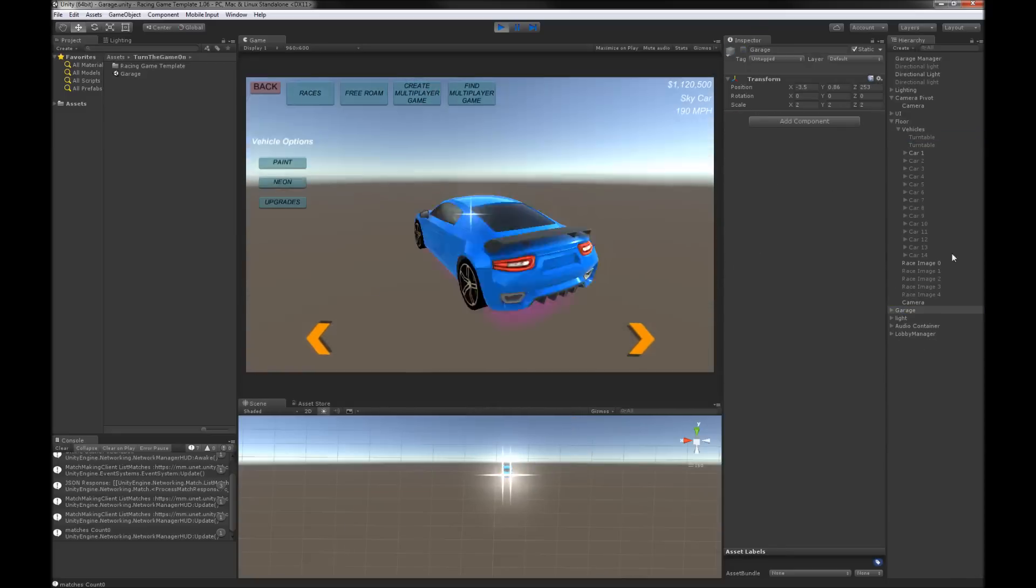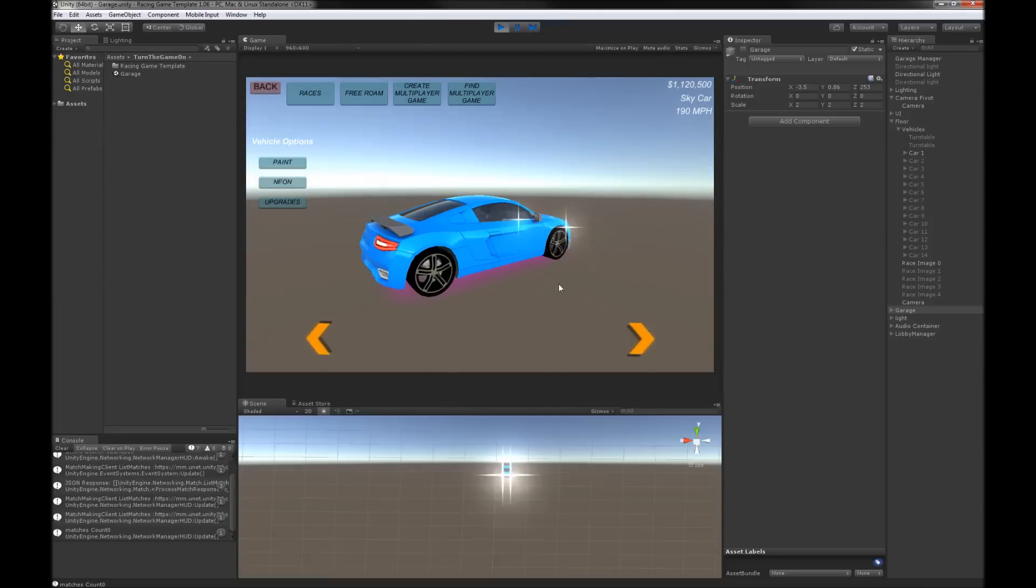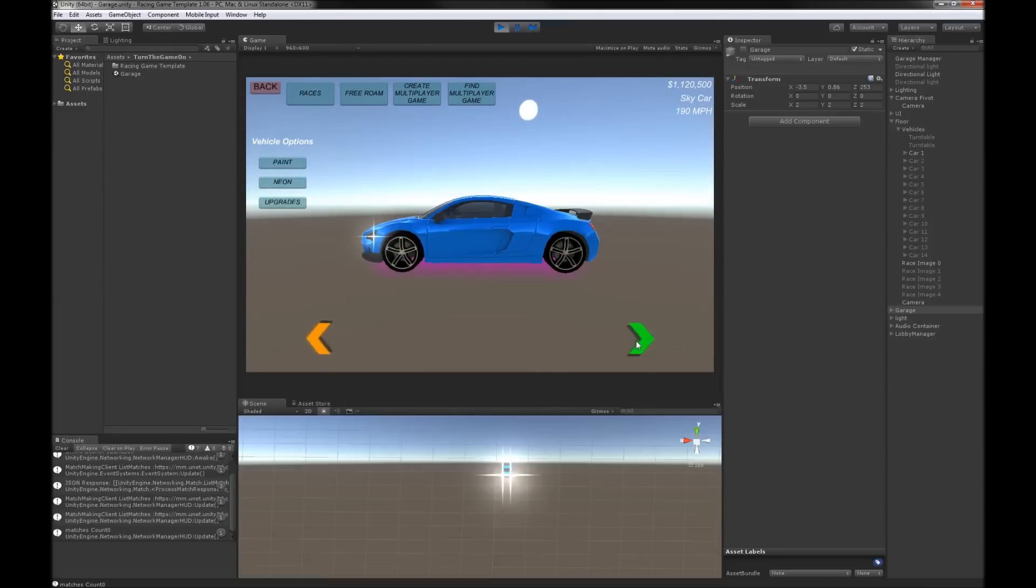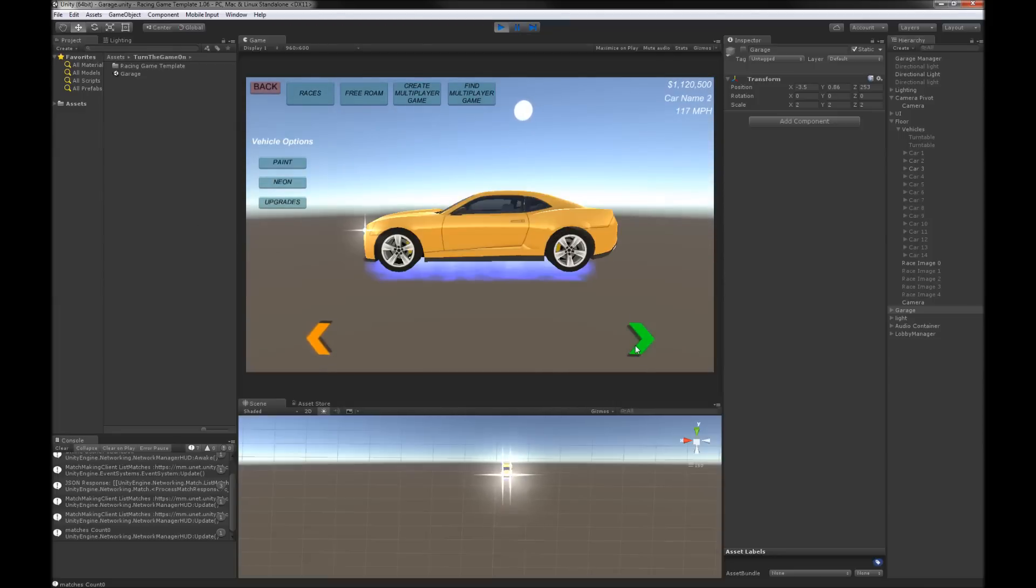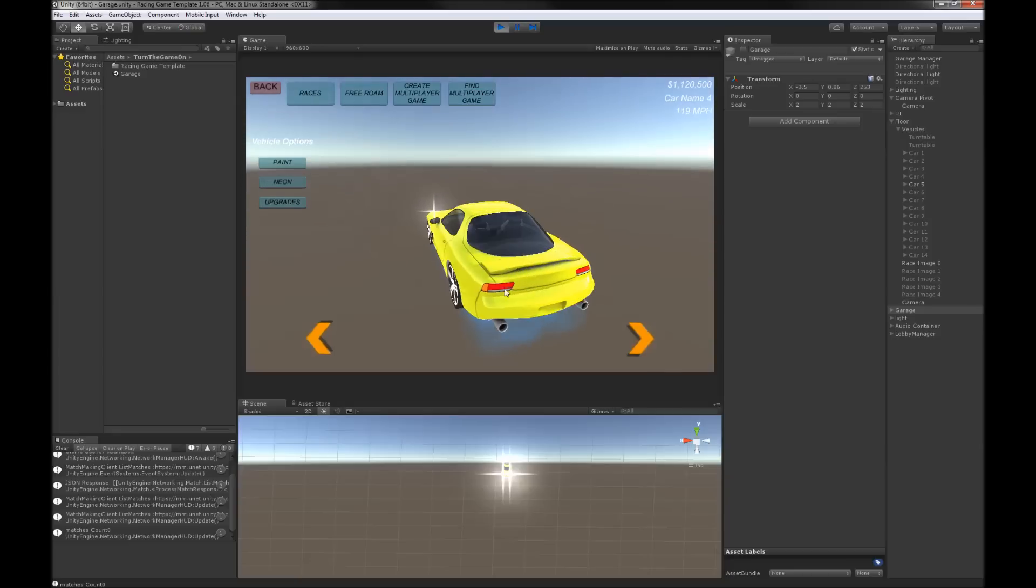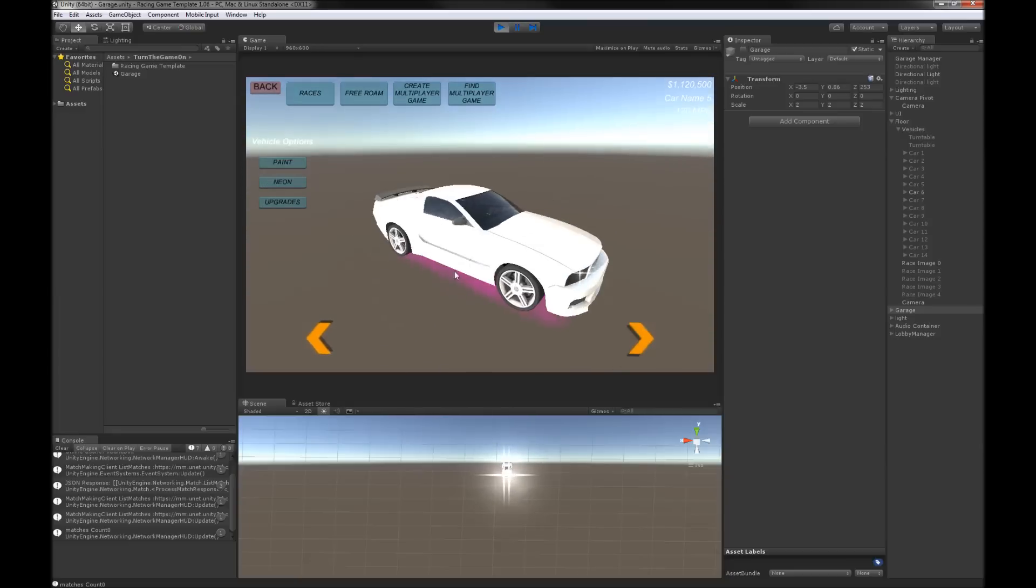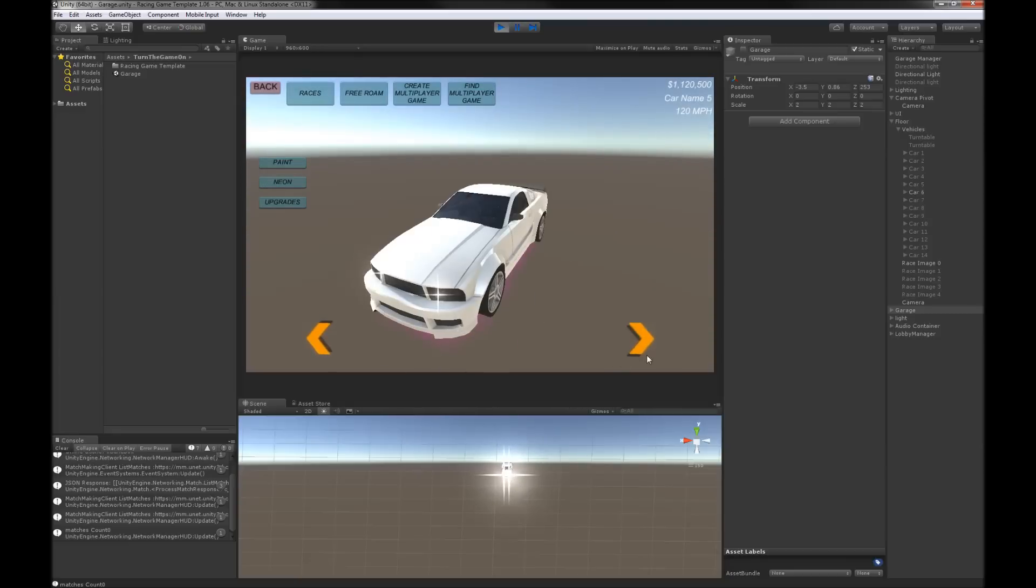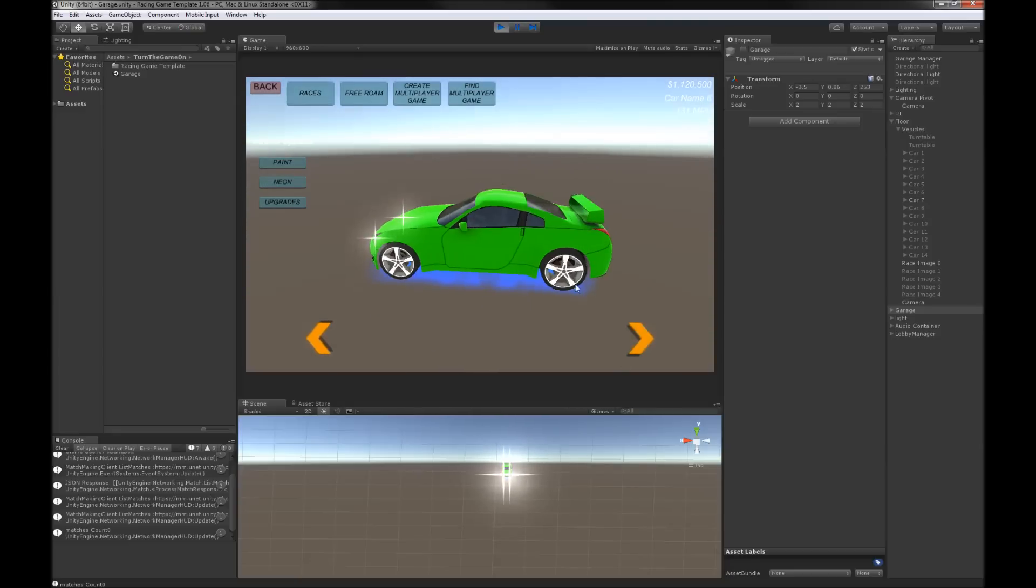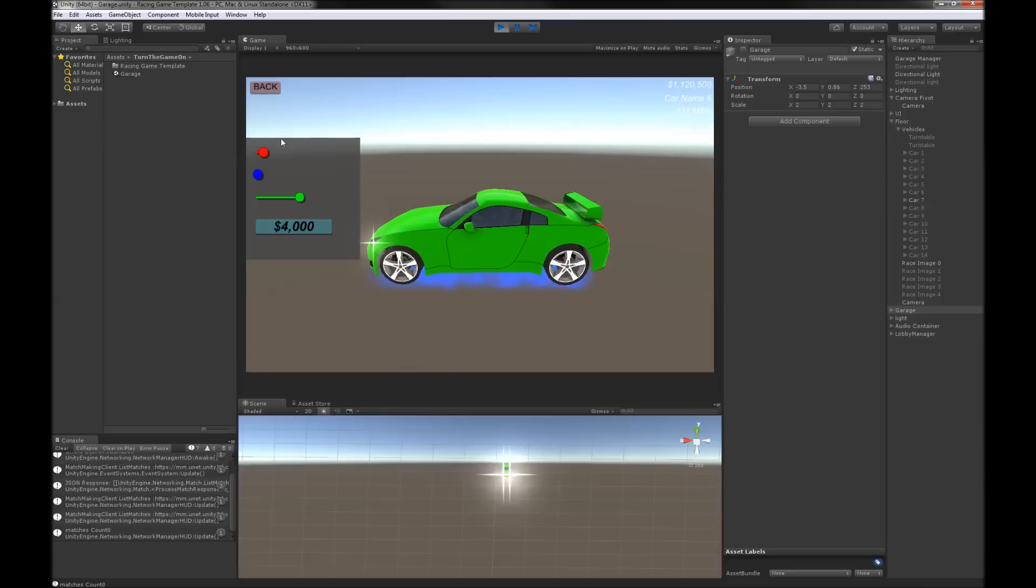Basically what you have is you have your UI and then you have your cars. So I've replaced the cars with cars from T-Bull and I've covered that in a previous video. What I want to do is I want to expose more paint options so this is going to be something that I'm going to improve.